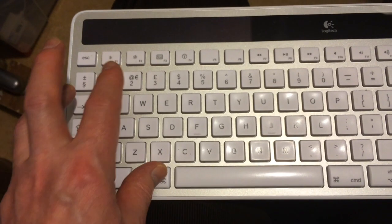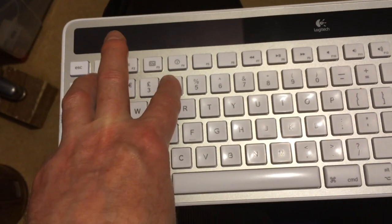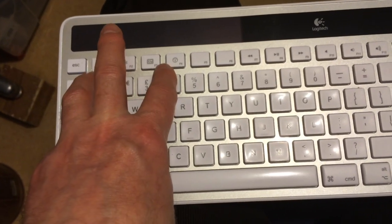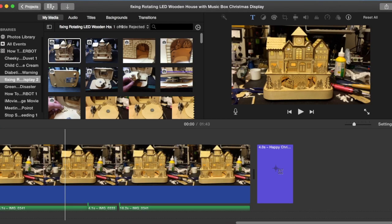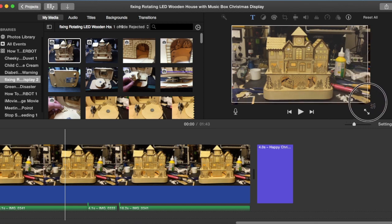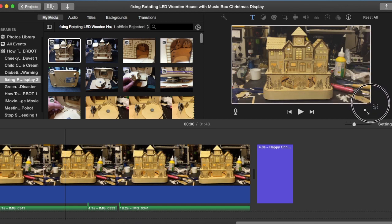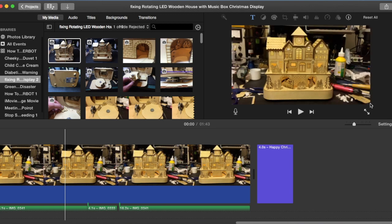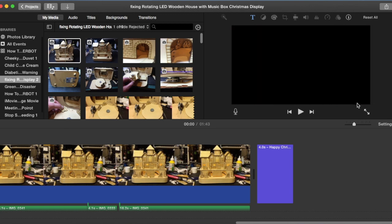Now do Command+Shift+4 and you'll see that the cursor changes. Then you need to go up to your main picture and draw around it. What this will do is create a single frame on your desktop. So if I let go, it's now snapped that particular frame of the video as an image.